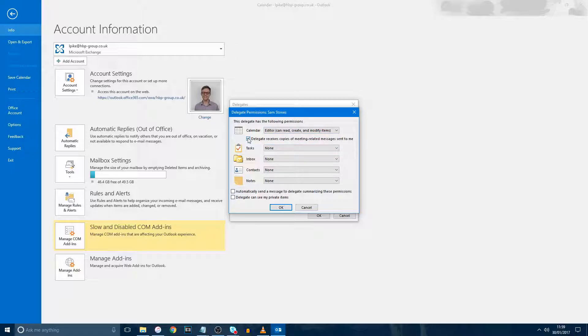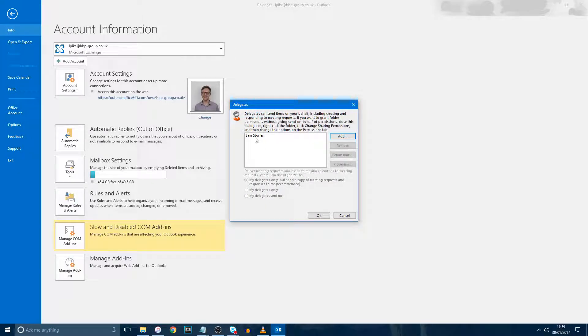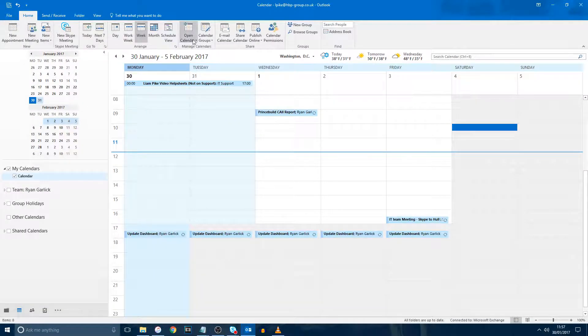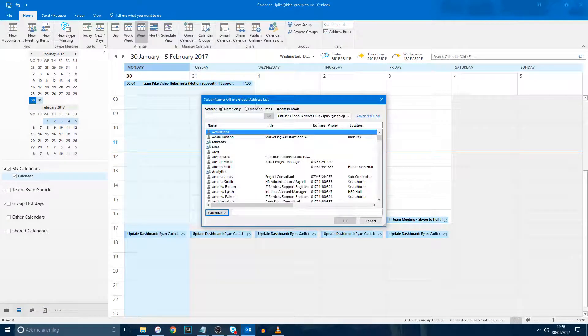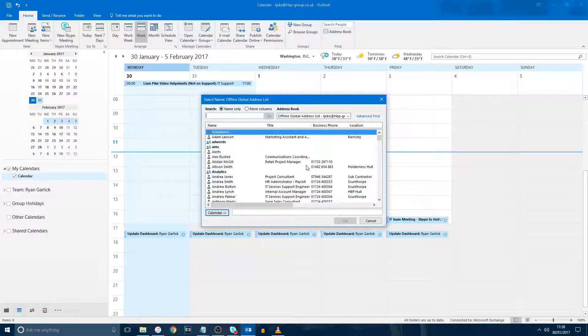I would suggest unchecking this small box here as it will forward appointment invites that you receive to the user that you have given access to. Then all they will need to do is click Open Calendar from the address list and double-click on your name to open your calendar with those specific permissions.